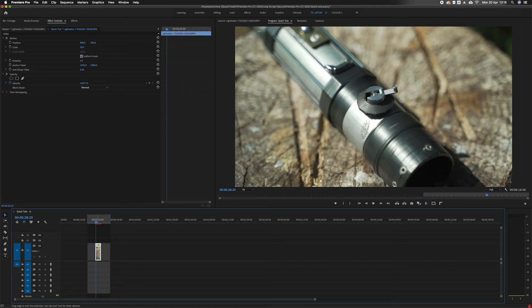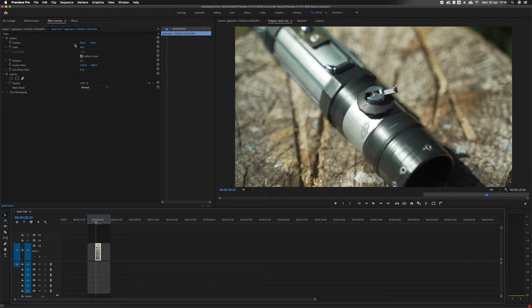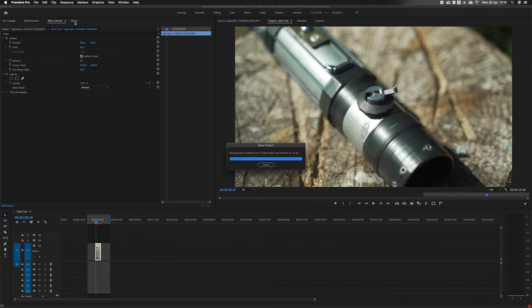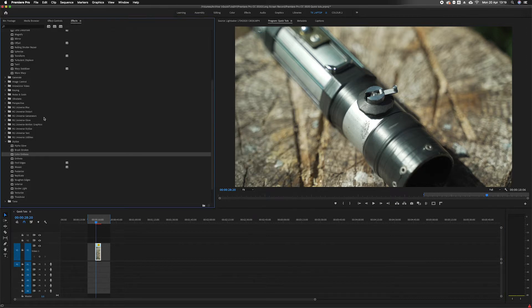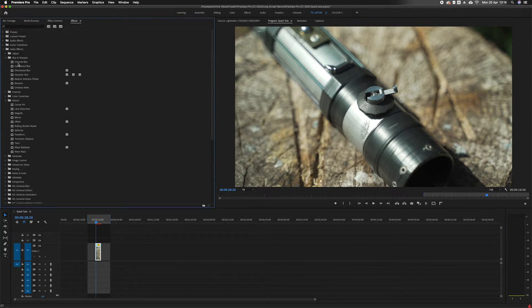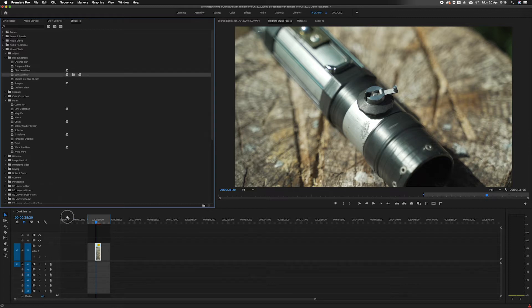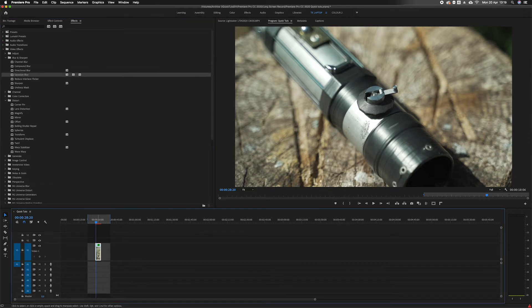How to motion track in Premiere Pro. You can motion track with pretty much any effect in Premiere Pro, but for this tutorial I'm going to use a blur effect on this clip.